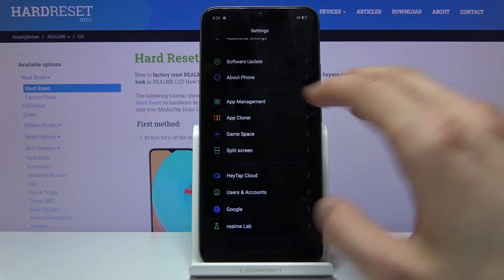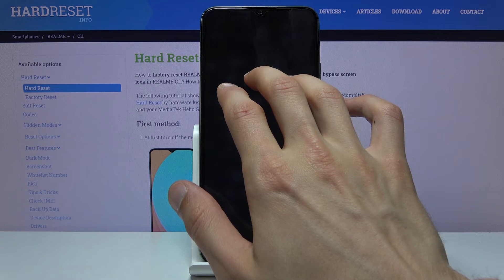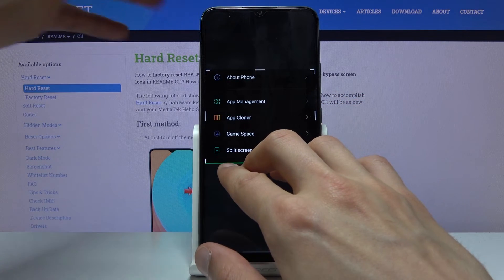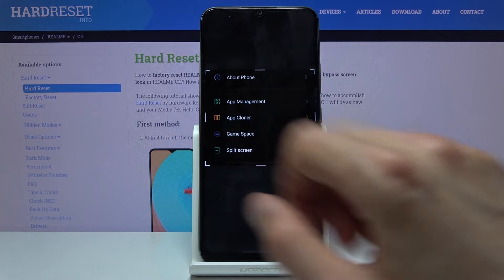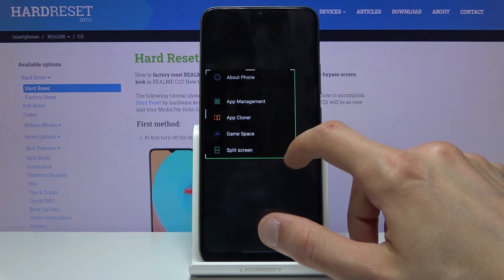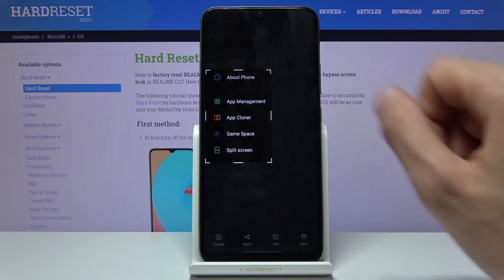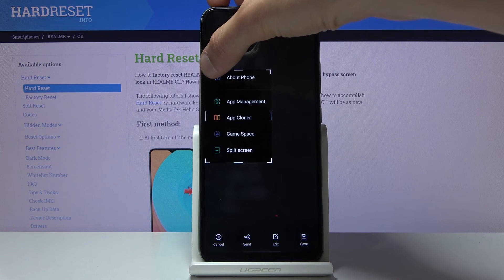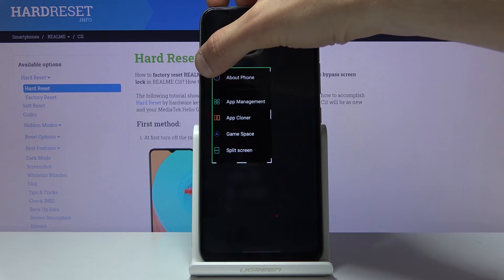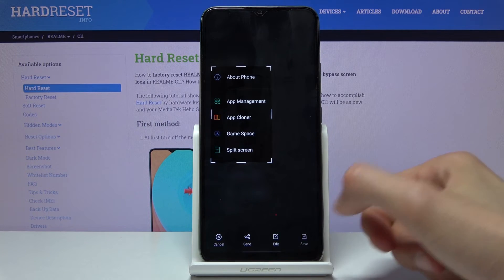There's also the hold gesture, which makes the screen gray and then you can slide to select a part of the display you want to capture. Once you do it, let go, resize it as needed, and once you're done tap on the save button.